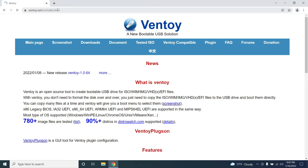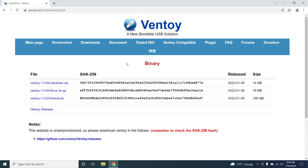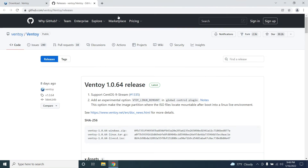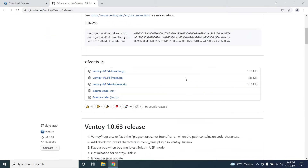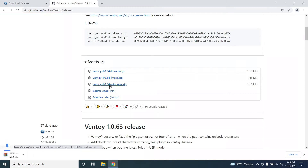I have given this link in the description box. Click on Downloads. Ventoy is an open source software and it's free to download. You can download whatever the latest version is available right now. Click on Windows, as I am currently using Windows as my host PC, and then click on the Ventoy Windows download. Now it's being downloaded.